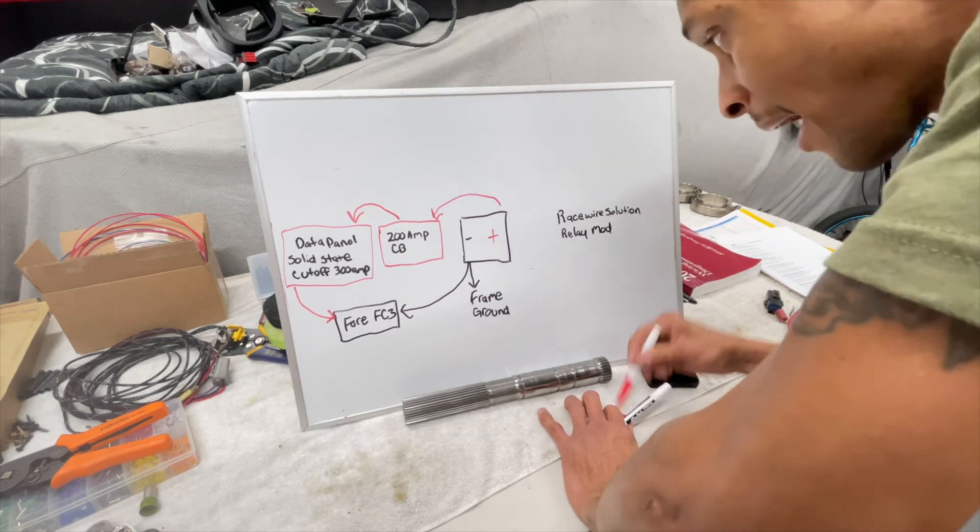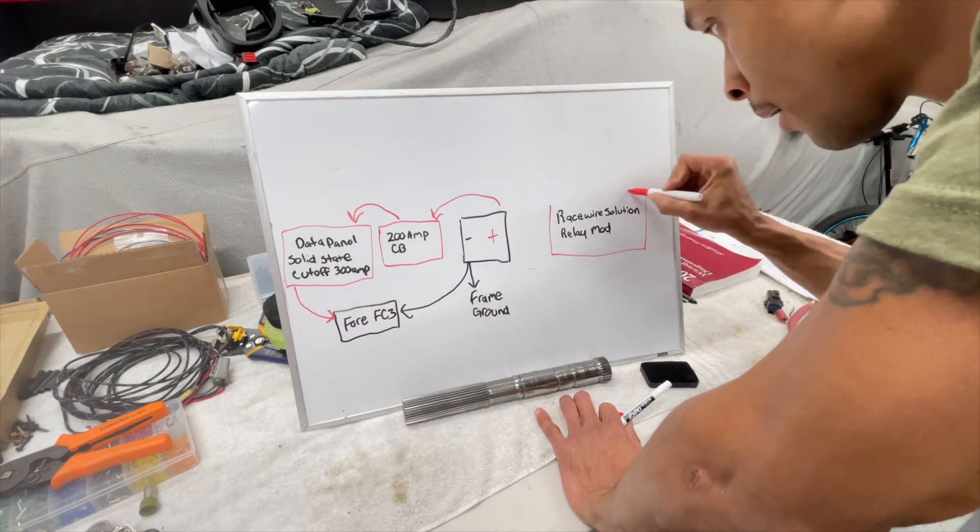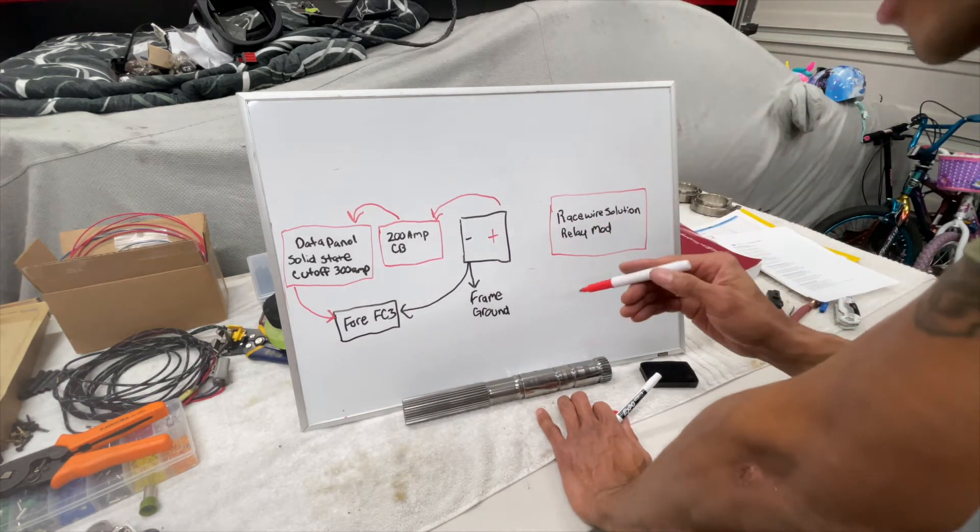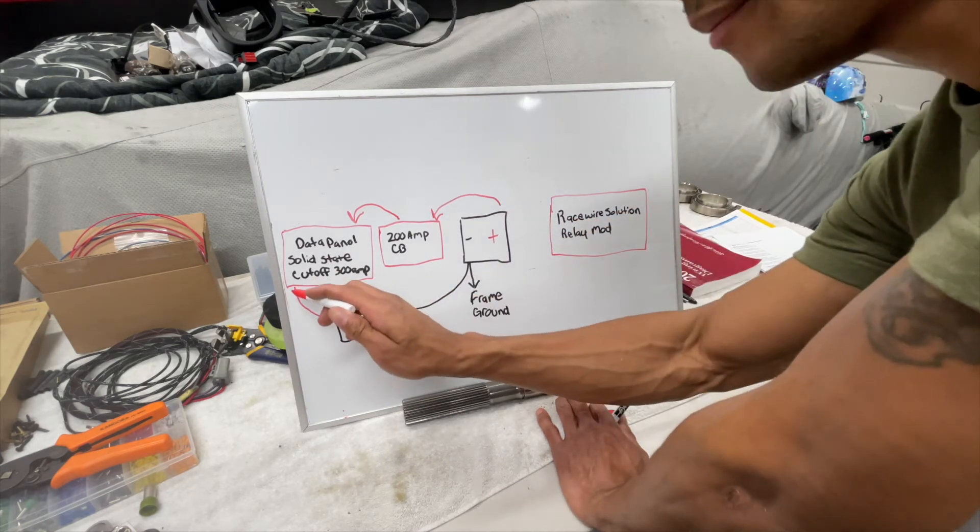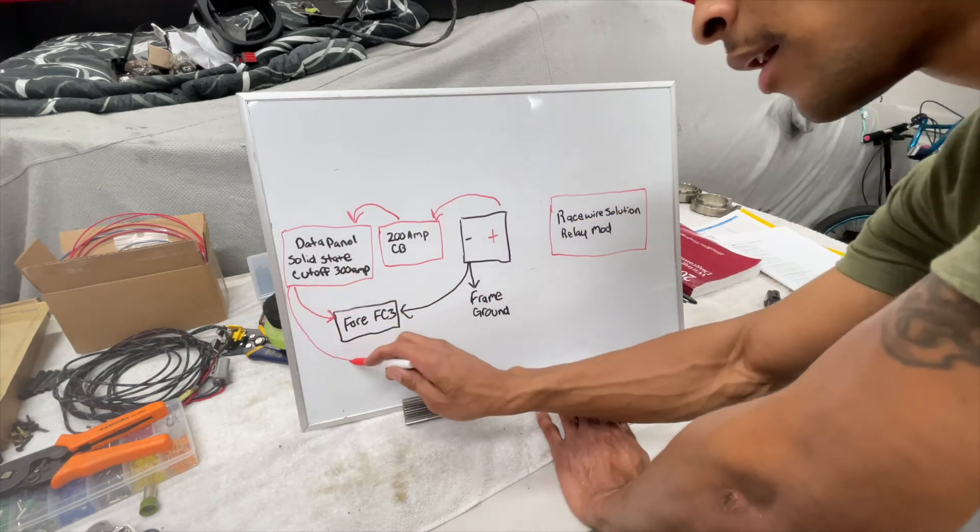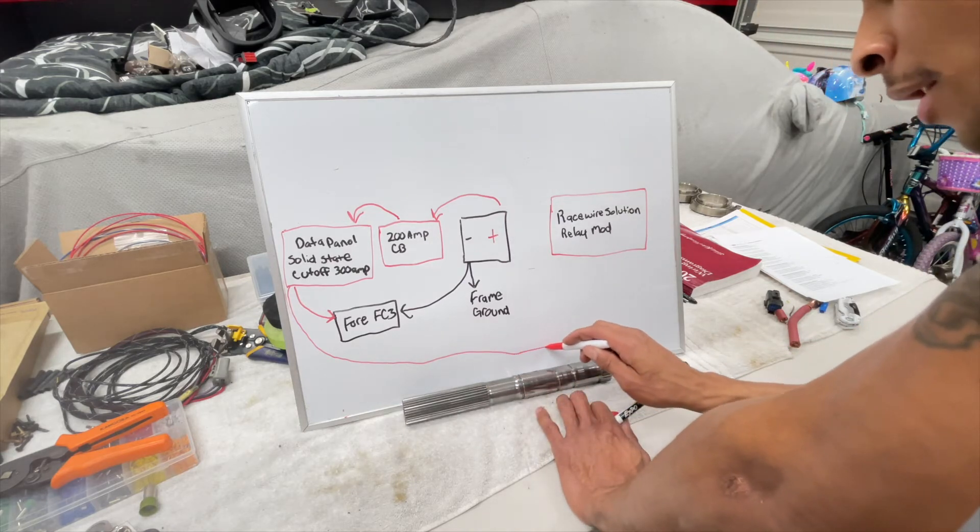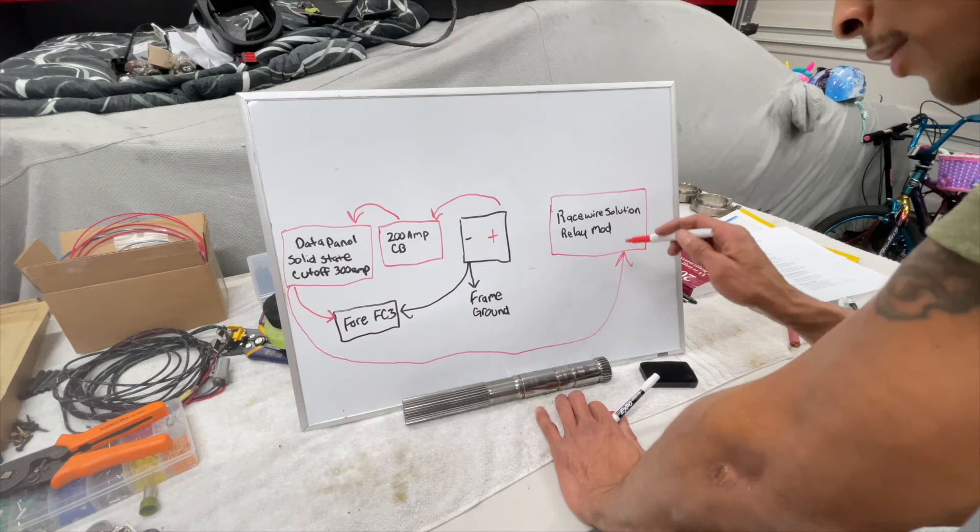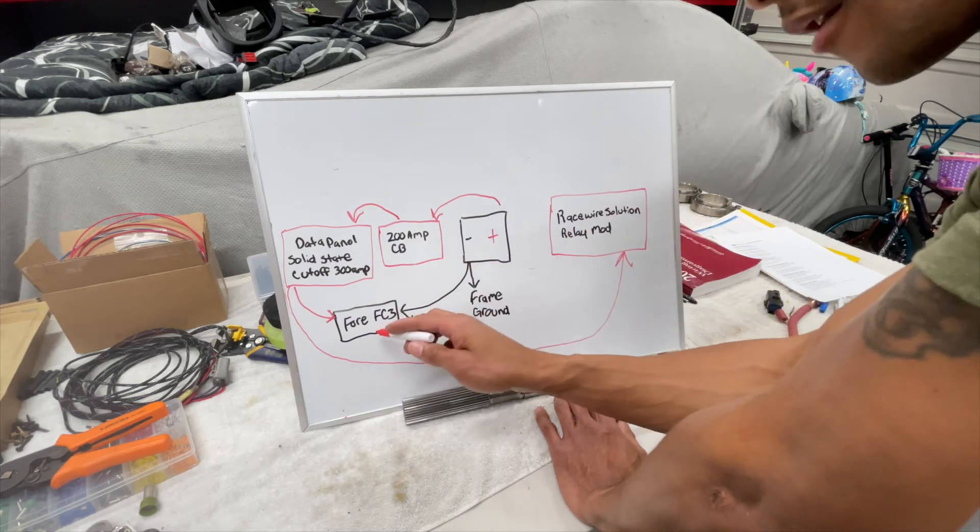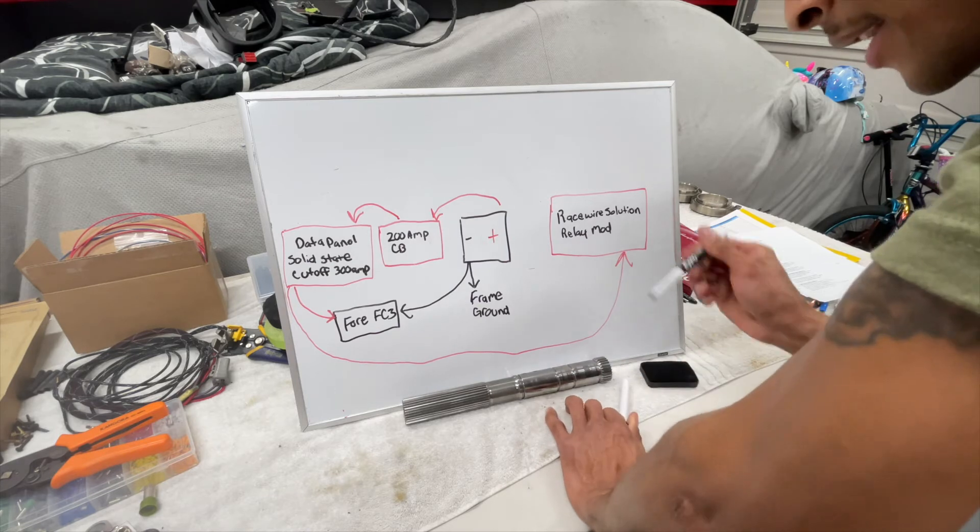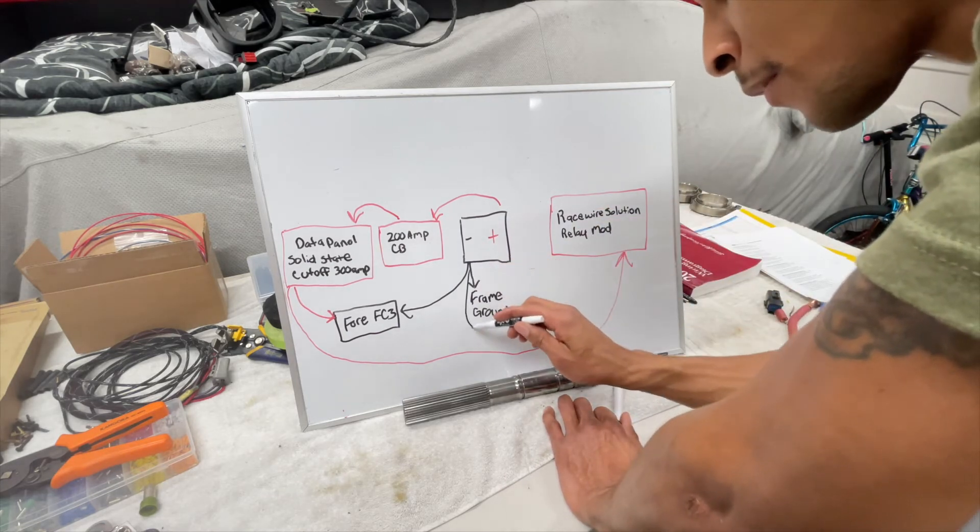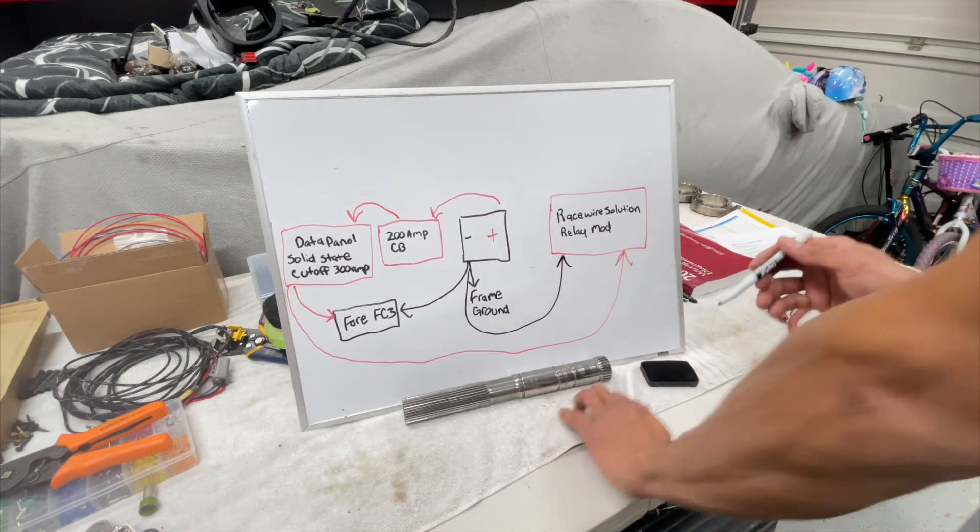It's power ground, but I'll still highlight it in red. And that guy is getting its power from the data panel, so you cut the cutoff switch and it cuts power to the race wire solutions relay module and 4FC3. And this guy is getting its ground directly from the battery.